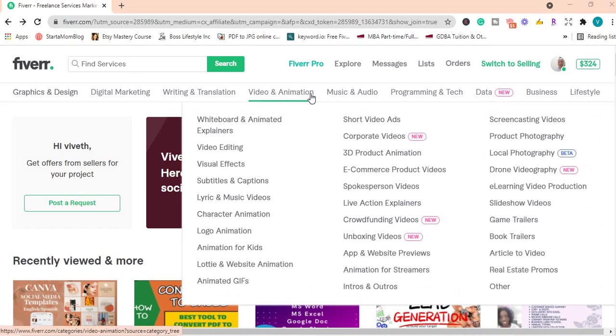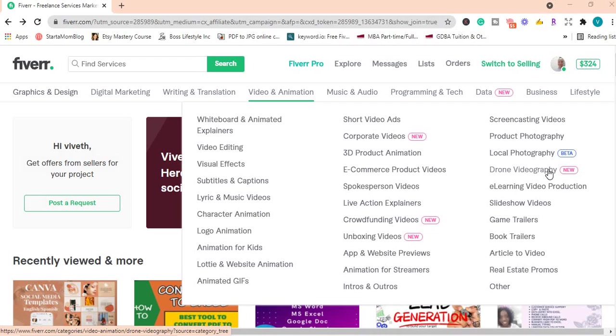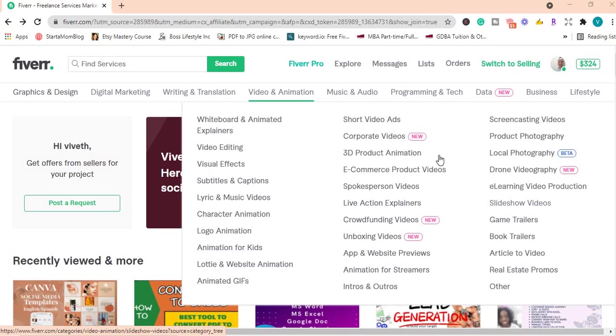You can also offer real estate promotions, drone videography. If you have a drone you can offer that as a service and that is new to the platform. There are a range of services that you can offer.